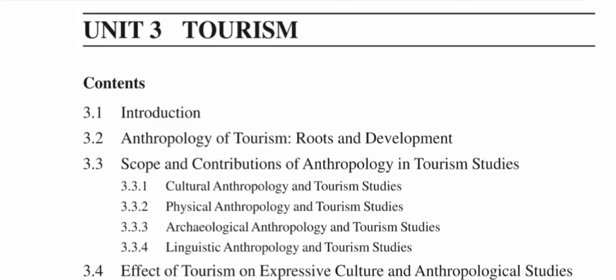Good morning friends, you are most welcome to Thinkice channel. Today we are going to discuss Practicing Anthropology by IGNU, and our topic is tourism. Let us begin. The topic contents are: first we will discuss the introduction part, then we will discuss anthropology of tourism roots and development, after that we will discuss scope and contribution of anthropology and tourism studies.